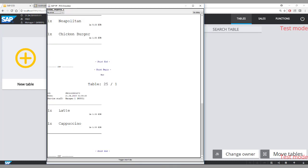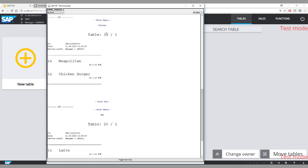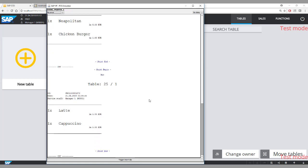I don't have physical printers attached, but I have a simulator acting as two printers. Here you can see that for table number 25 there is a printout for the kitchen printer showing a pizza and a burger ordered. Below, there is a printout for the bar showing the two coffees. You can configure in SAP Customer Checkout which item or item group is sent to which printer.